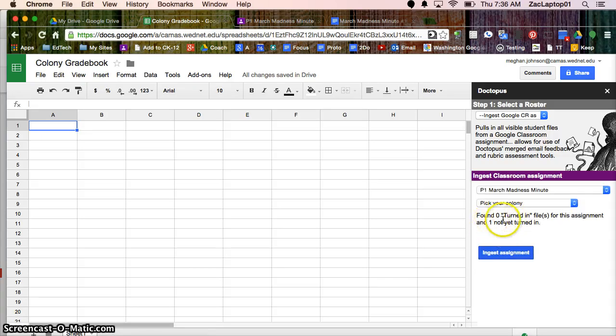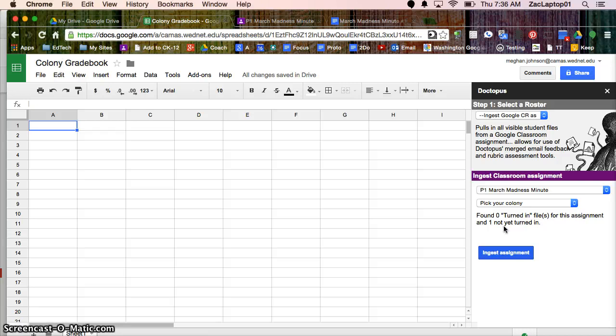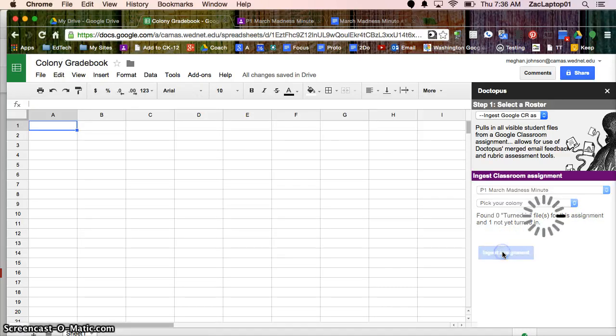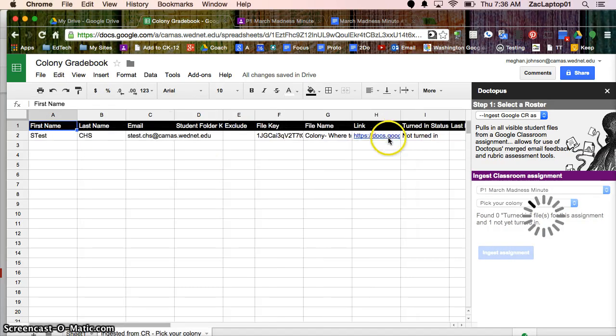And it says I don't have anybody that's turned it in, but I have one person that's still working on it and that's fine. You can be grading it as students work on it. And I'm going to Ingest the Assignment. And things will automagically show up over here.